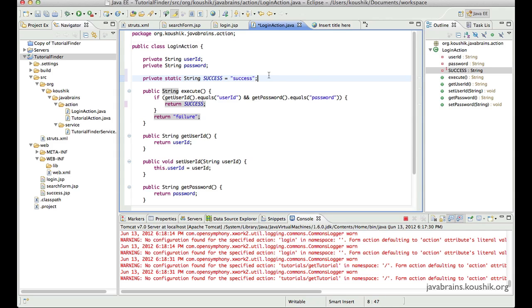In order to avoid that, you can actually implement an interface. Struts2 provides two solutions: it gives us an interface that we can implement, and a class that we can extend. We can do either of the two. The class is a bit more powerful; the interface is not really that powerful, but we can use either. The interface was actually a requirement earlier, but in the newer versions you don't really have to implement any interface.